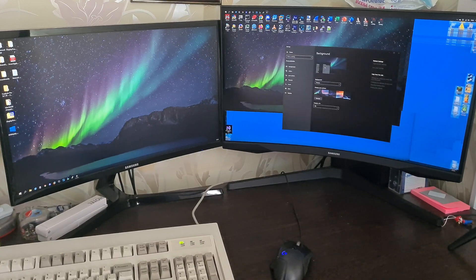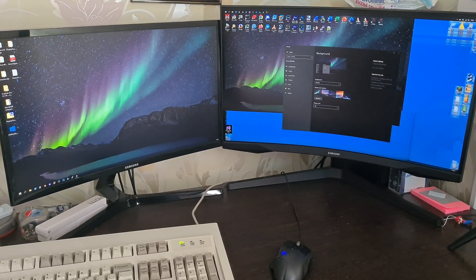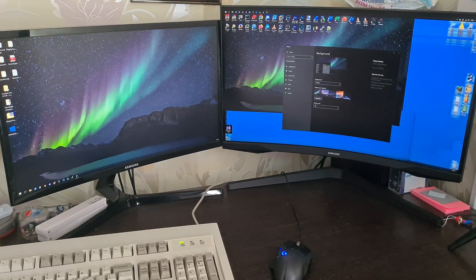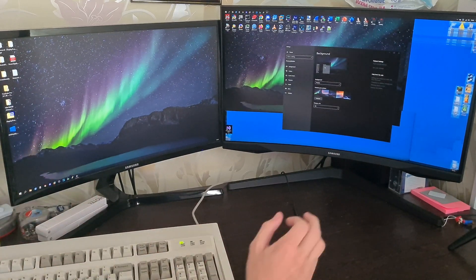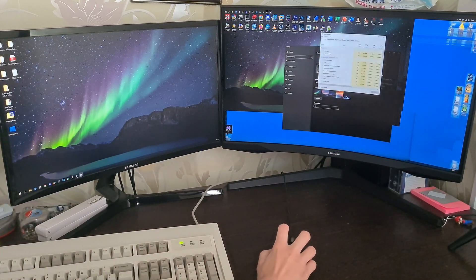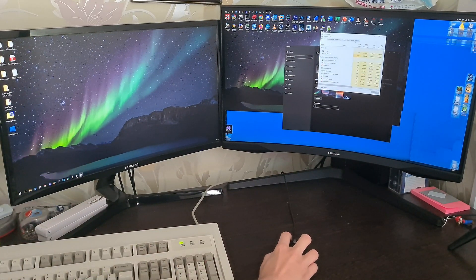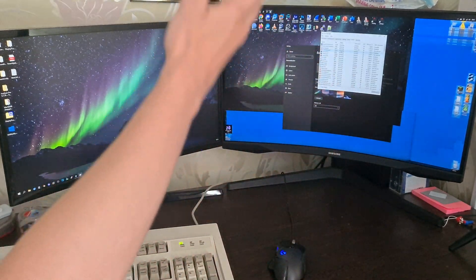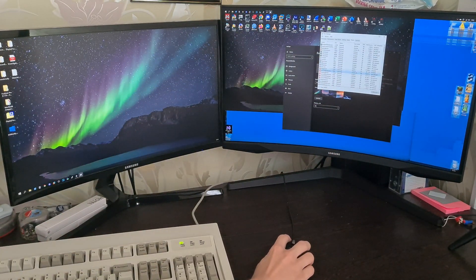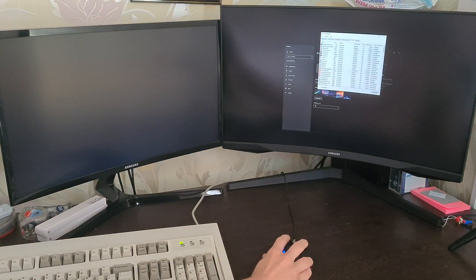Alright, so how do you get both monitors to look different again? The simple fix would be until you reboot again, of course. You just go to task manager, you kill off explorer, you start it again.